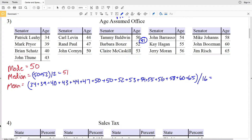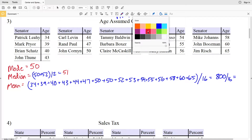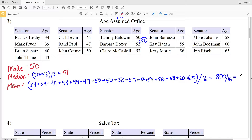Adding those up on my calculator equals 800, and when I divide 800 by 16 I will get 50 as the mean.